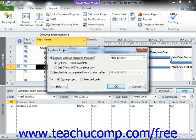In the Update Project dialog box that appears, you can select the Update Work as Complete Through option button first. Next, select the desired date to mark the work completed through by selecting the desired date from the adjacent calendar drop-down arrow.